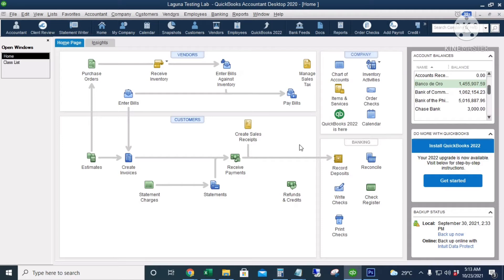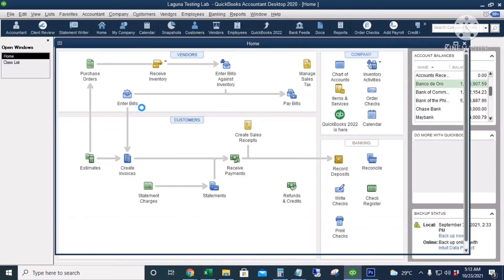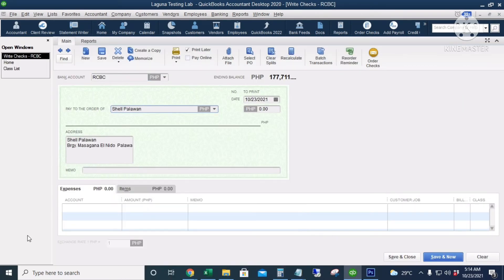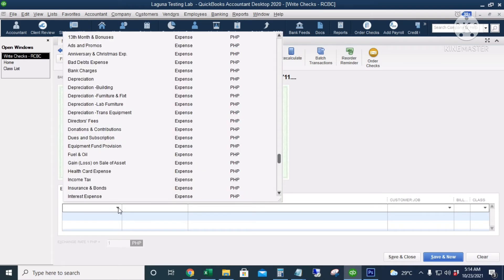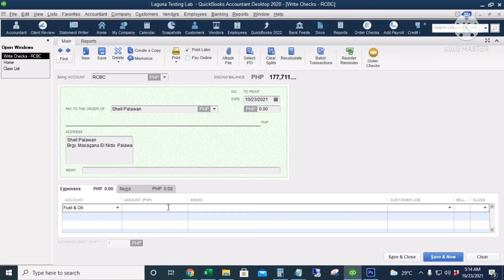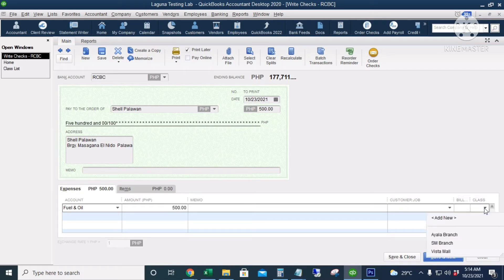Next, we're going to record some expenses for each branch. Use the Write Checks icon. Let's record gasoline expense for each branch in one transaction. Fuel and oil — 500 for the Ayala Branch, using the Class column.